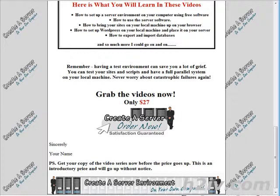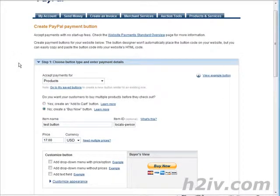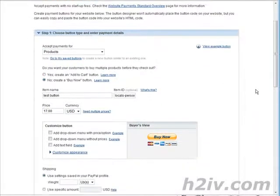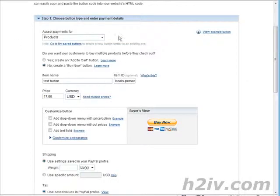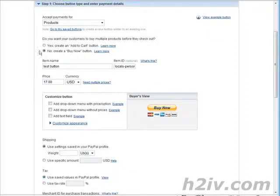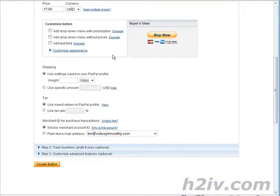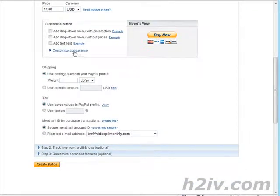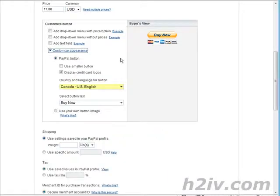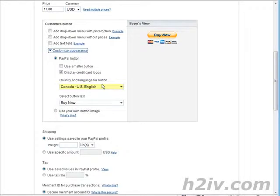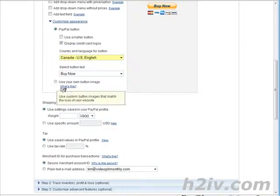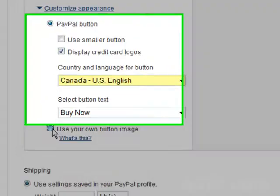So let's go to PayPal to the button creation part. Here's where you create your button and create PayPal payment button. I'm not going to go through this whole thing with you, but basically just go ahead and create your button code. And then down here, if you're going to custom appearance, what you can do is you can use your own button here. And then here we have use your own image.